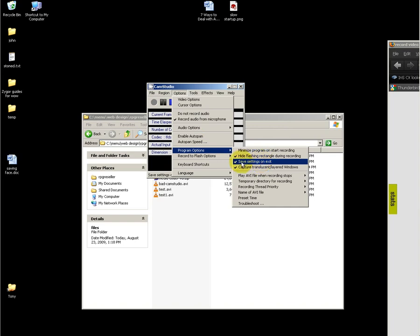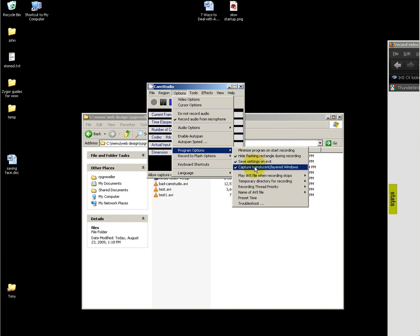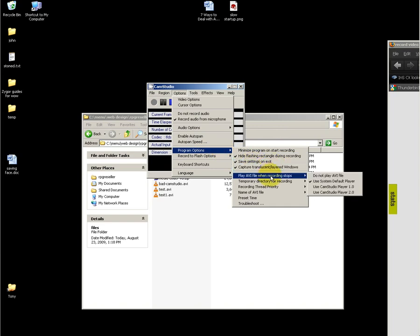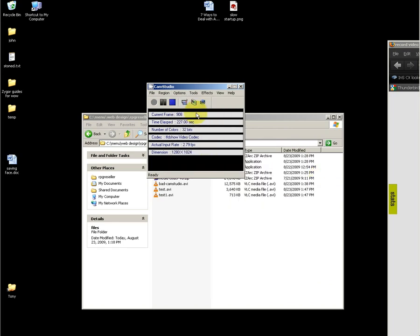I recommend having a checkmark next to save settings on exit under program options, and also not playing the AVI when recording stops.